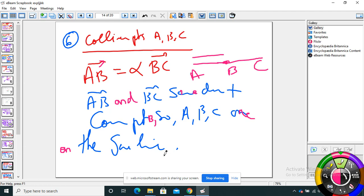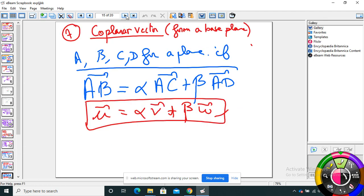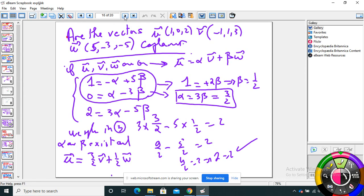When I have coplanar vectors — or a translation — two vectors being coplanar means they form a plane. To prove that A, B, C, D form a plane, I need to prove that AB = α·AC + β·AD, or U = α·V + β·W. Three vectors are on the same plane if I can prove this relation. We'll see this application in the book.